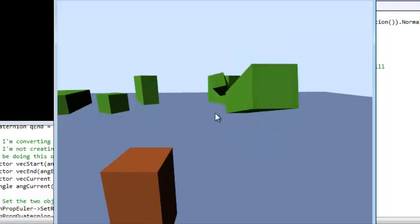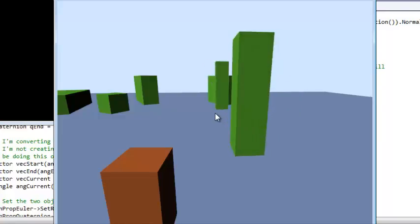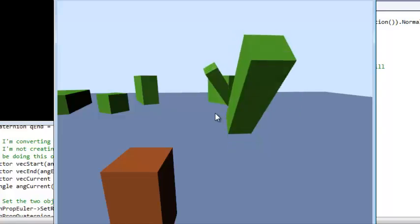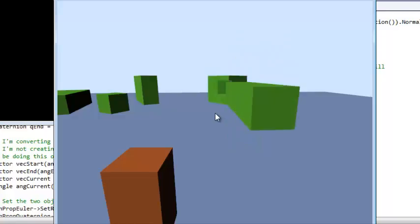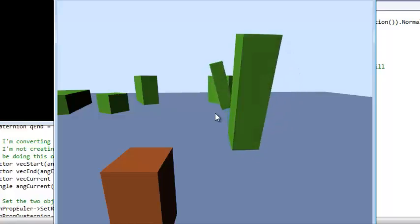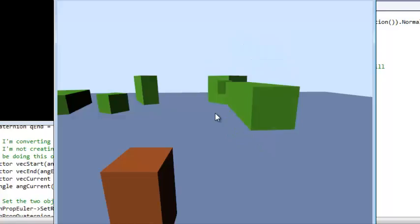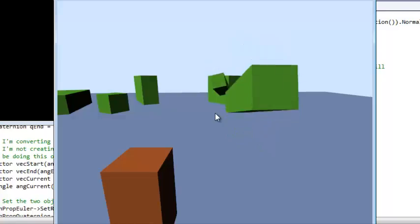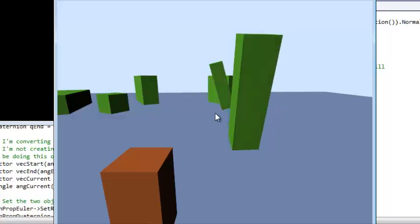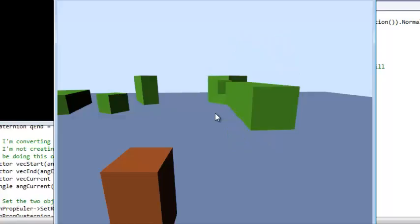Well, first of all, it's a trend in the game industry that a lot of people are starting to use quaternions instead of matrices and Euler angles. For example, Unity uses quaternions for all of their rotations these days.